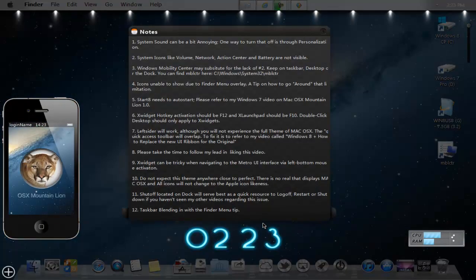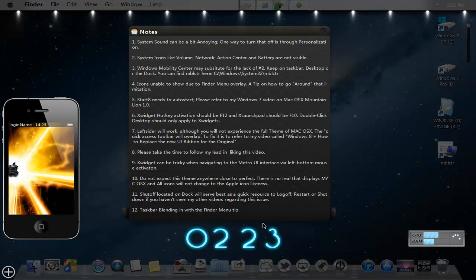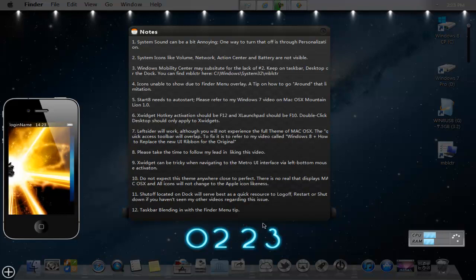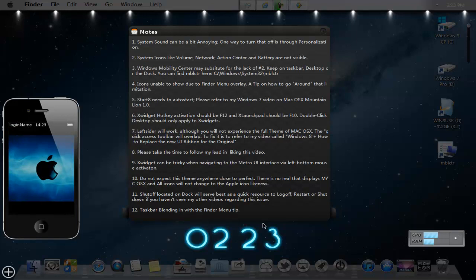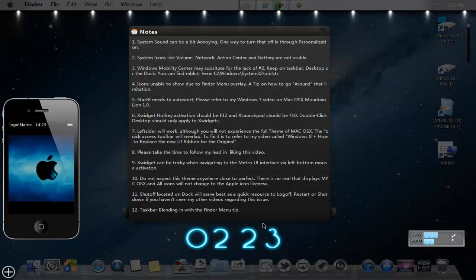Number six, X widget hotkey activation should be F12 and X launchpad should be F10 unless it's taken up by some other program and it might not register. And double click desktop should only apply to X widgets. Go ahead and go to either of those programs, go through the options and explore that yourself.